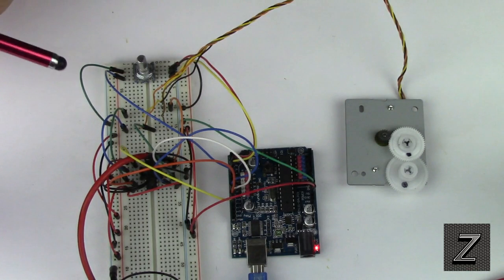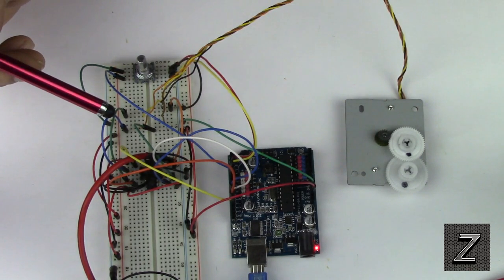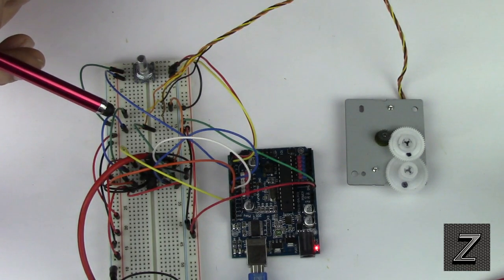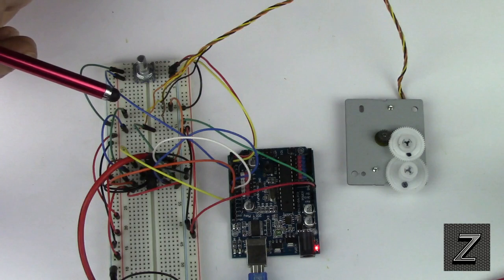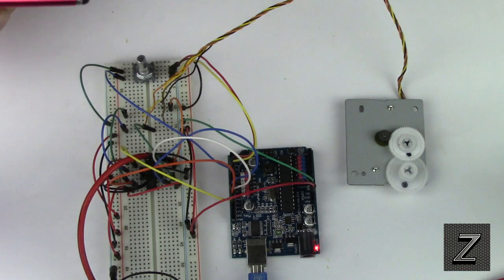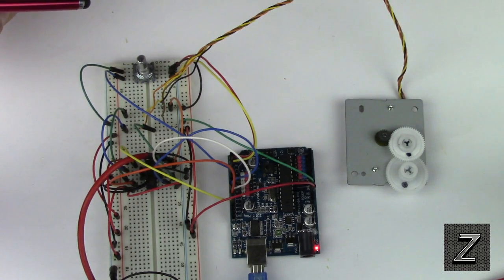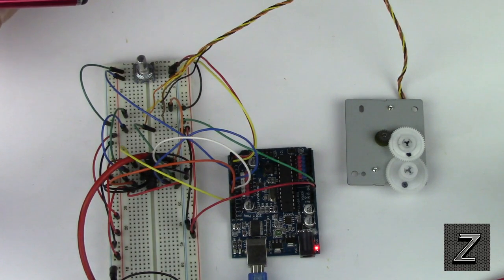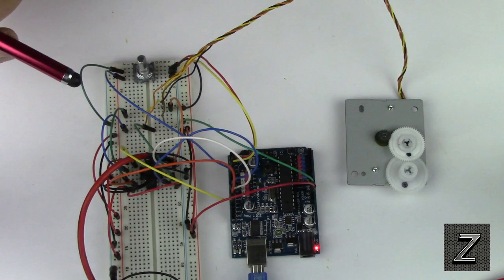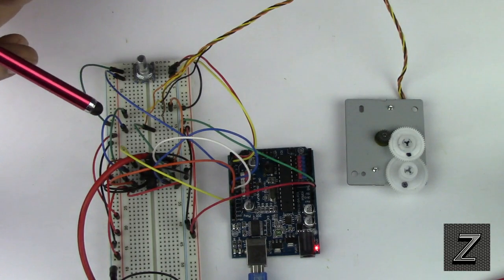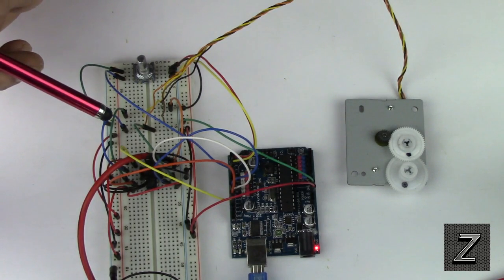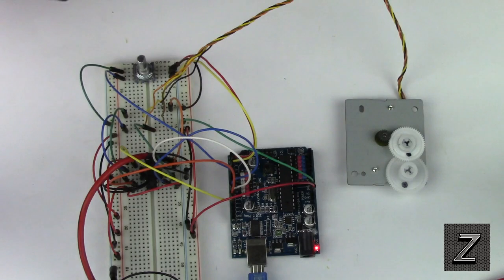Now we are also using an H-bridge and I'm using L293D to control the stepper and an SN754410NE H-bridge has the exact same pin configuration as the L293D so you can use either.